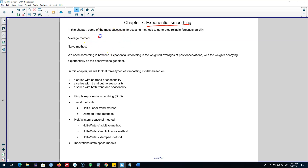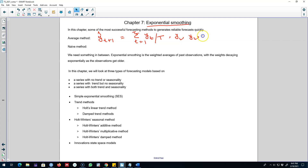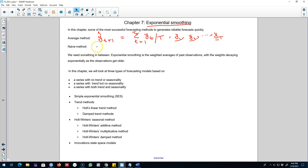The intuition behind exponential smoothing starts with the average method. When using the average method, we say the forecast for the future is the average of all the values in the time series — that is, values from time 1 to t contain equal weights. We do not distinguish between the previous observation, the observation before that, or the last observation; we give them all equal weights.